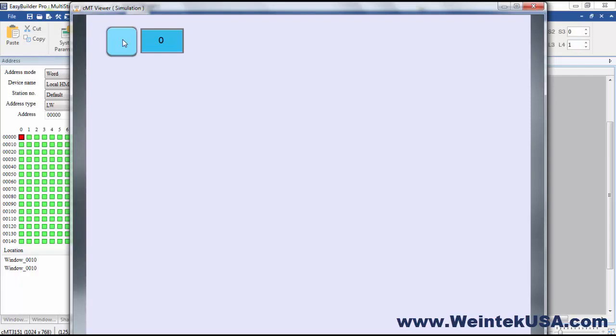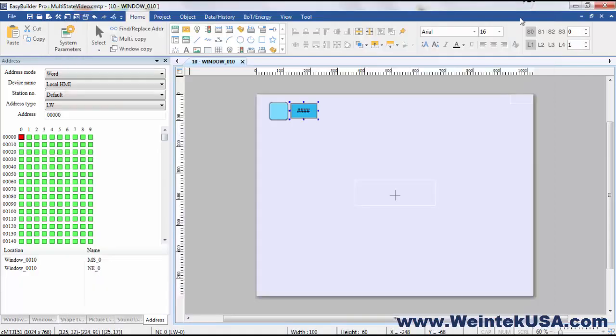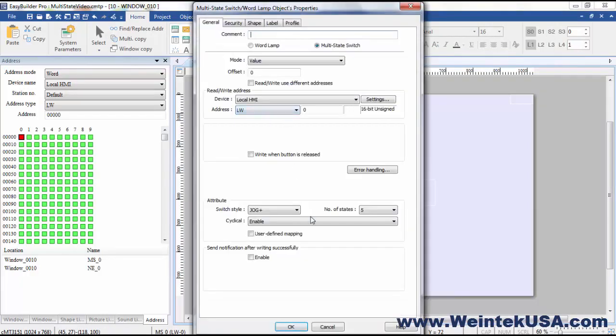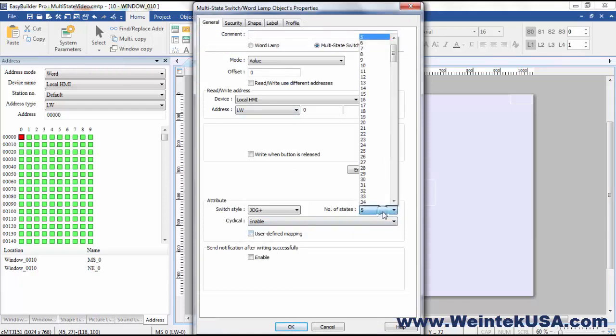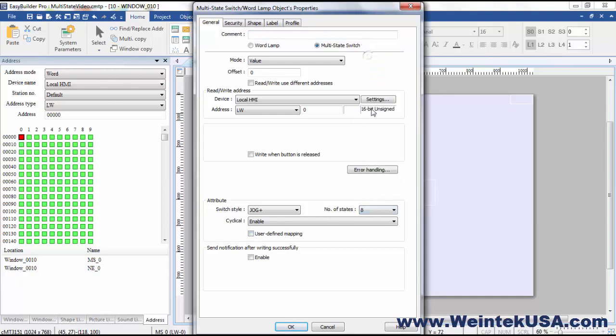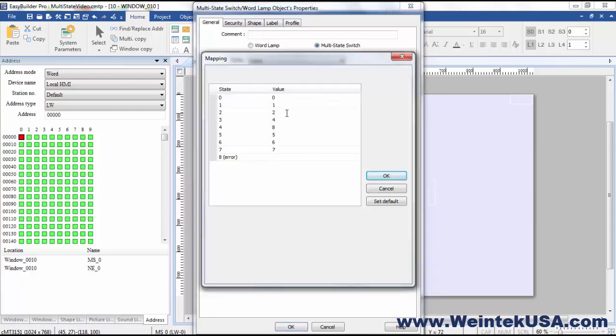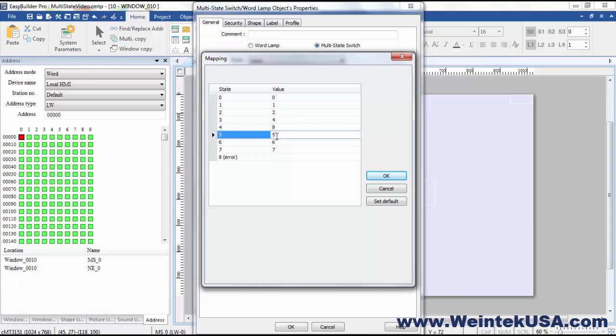Now with the multi-state switch we've also got another pretty cool function here. We can do user-defined mapping. So I'm gonna go ahead and change this to eight states, select user-defined mapping, and click settings. And so I can define the value for each state. So I'm gonna do 0, 1, 2, 4, 8, 16, 32, and 64.